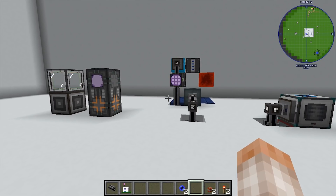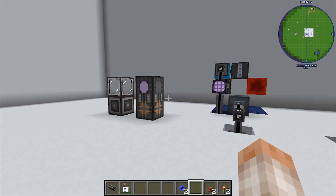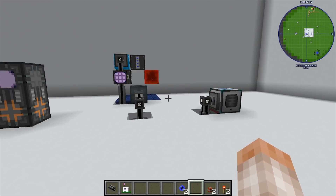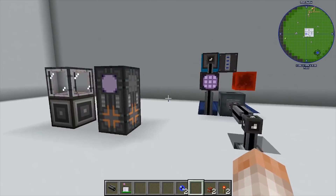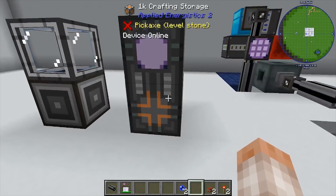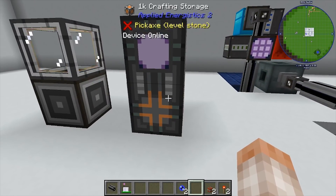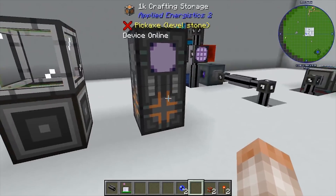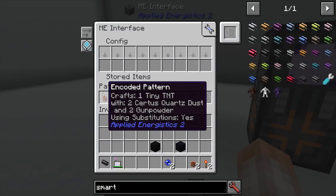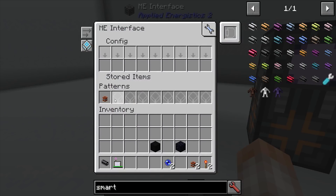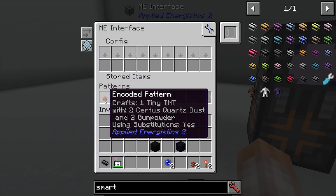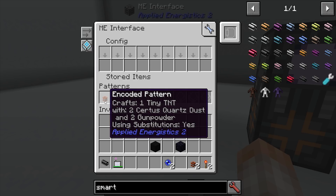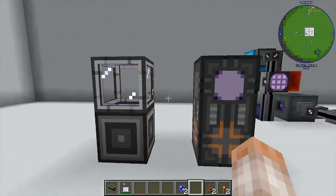you're going to have a lot of stuff set up already, so I'm going to assume you've got some sort of crafting rig going already. You need the ability to make tiny TNT, so I have the pattern encoded: two sulphur and two gunpowder equals tiny TNT.